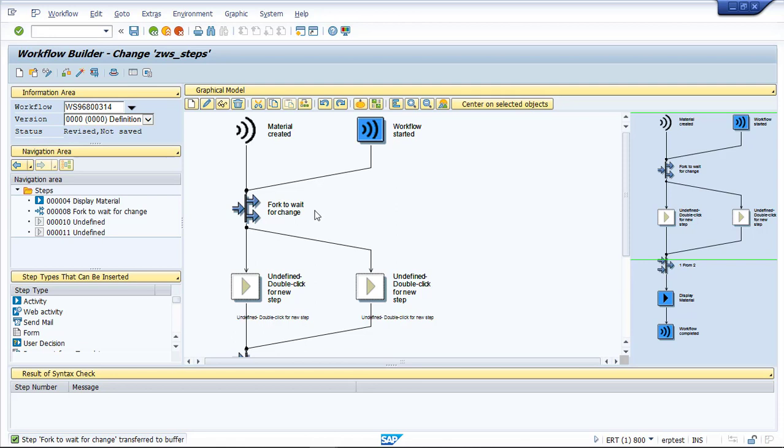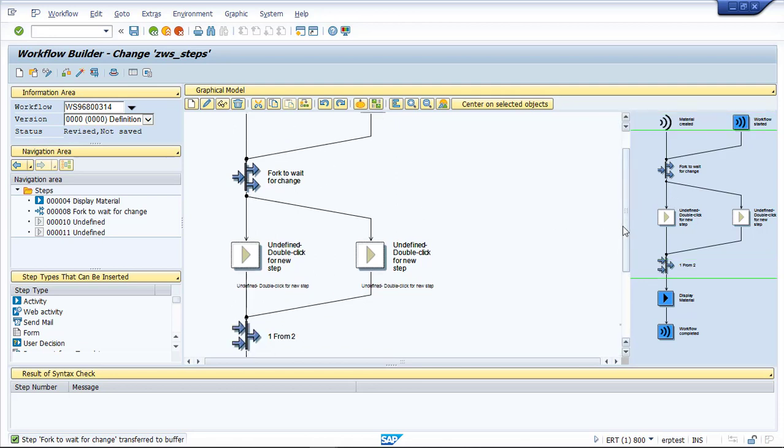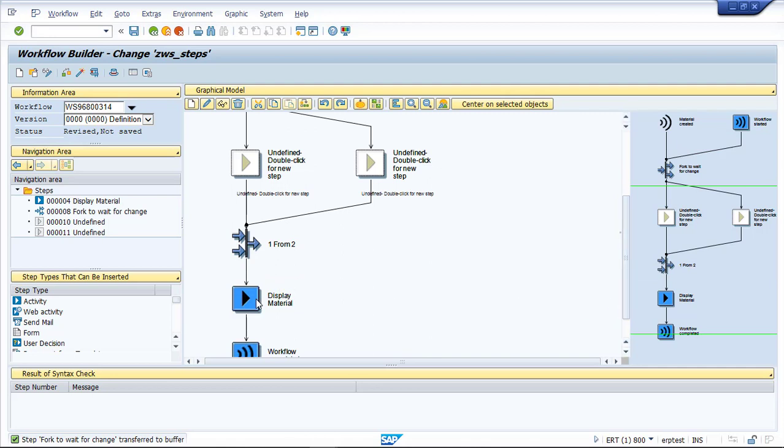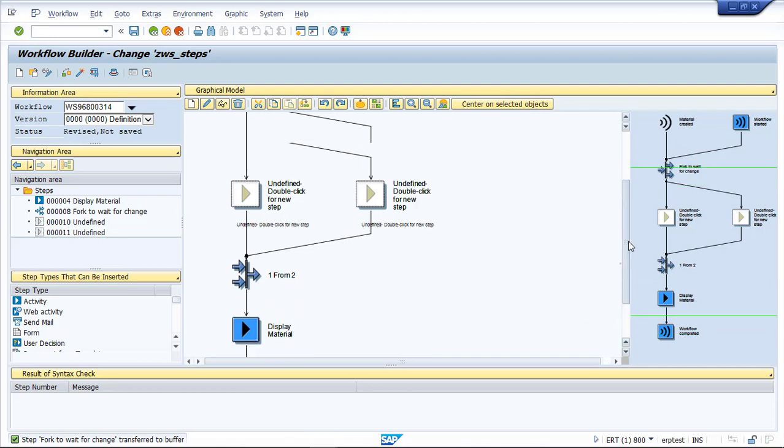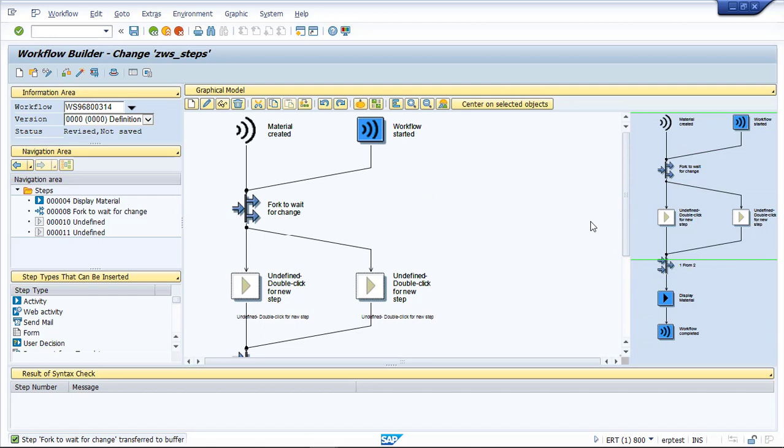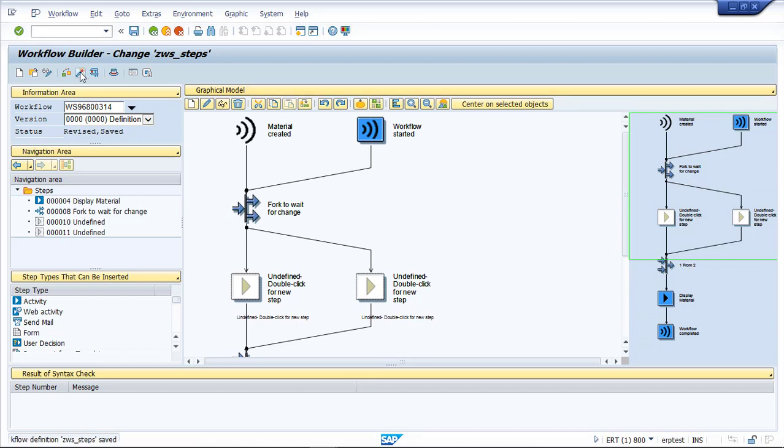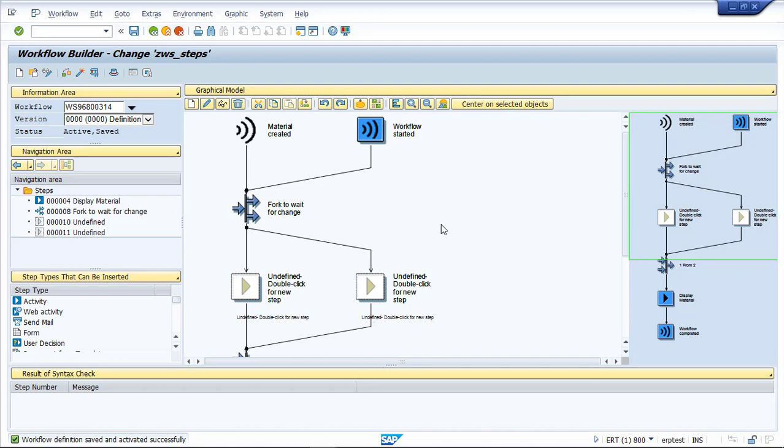Now we can see that the two steps go out. We're waiting for one of the two back and then we continue our process. The fork step is pretty simple. We'll save and activate and there are no troubles.